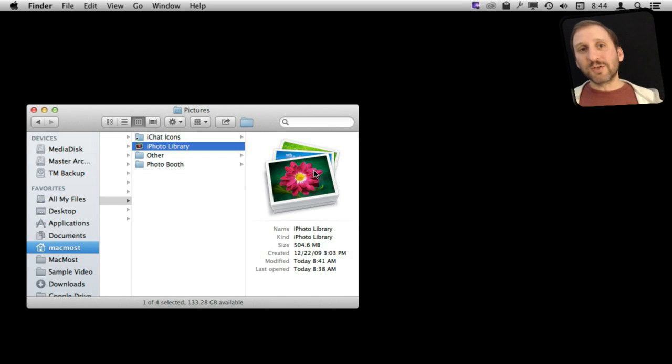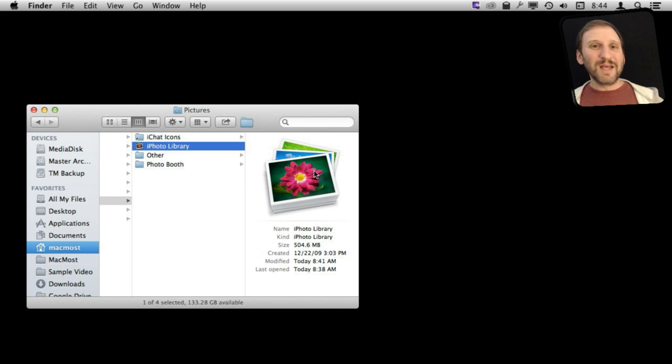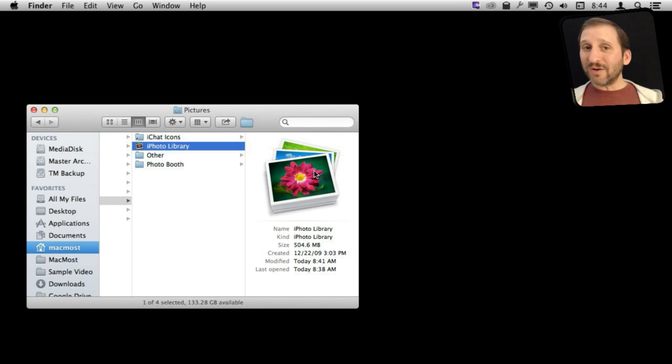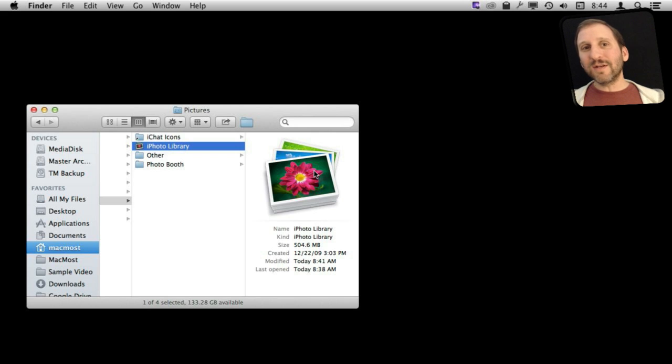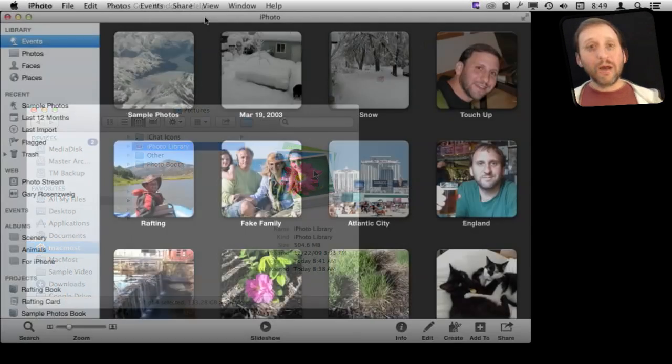There is also some third-party software you can search for. I have never tried it, but it will divide up an iPhoto library. You can also use Aperture for this. I will look at handling this kind of thing in Aperture in a future episode.